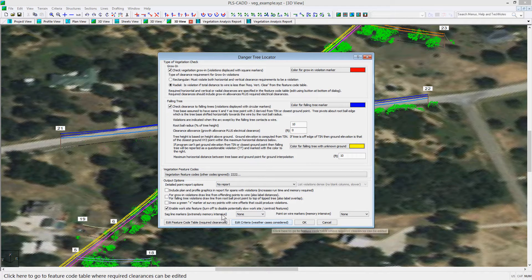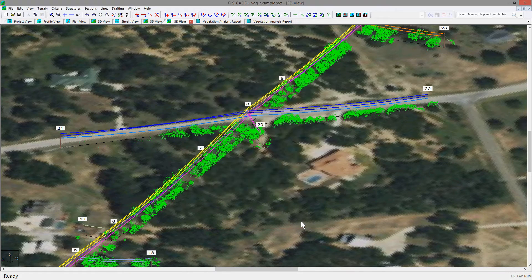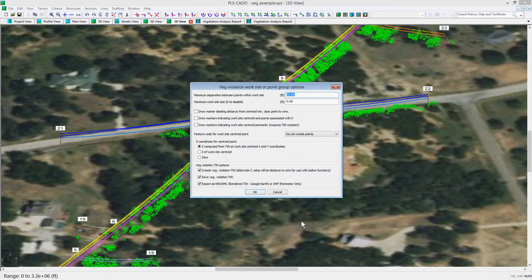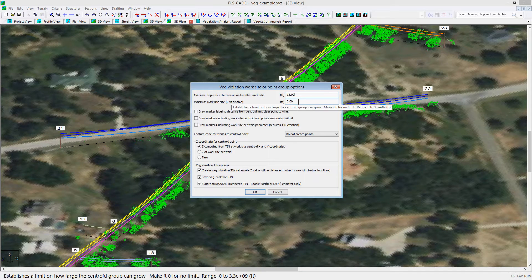After checking the worksite feature, you can select OK, which will bring up the worksite dialog box, where you can enter the maximum separation between points for those points you wish to be considered part of the same worksite, and you can also limit the maximum size of the worksite.